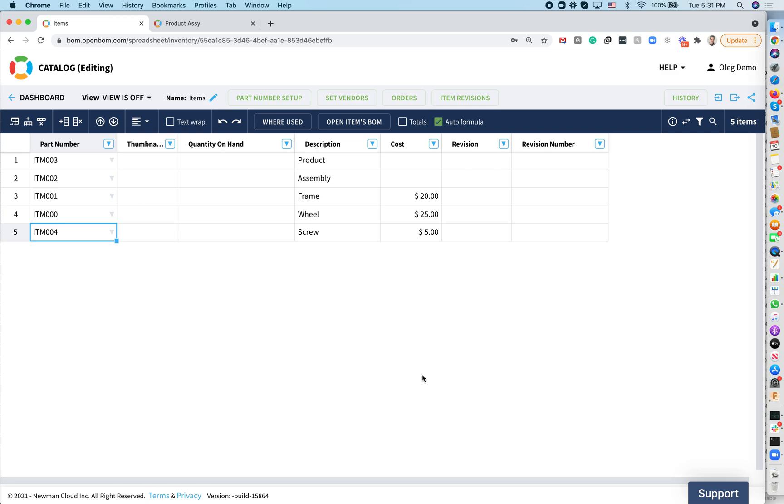All right, this is Oleg with OpenBOM. In my video today, I will give you a quick demonstration of how you can set up formulas and calculate the roll-up. This is the solution that everyone needs when you start using OpenBOM.